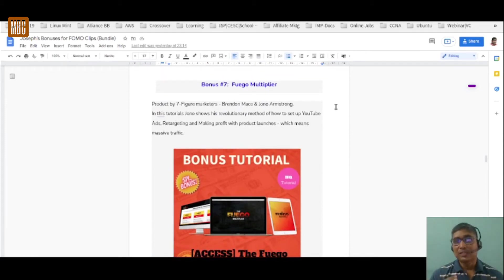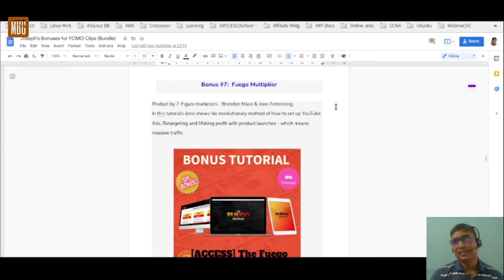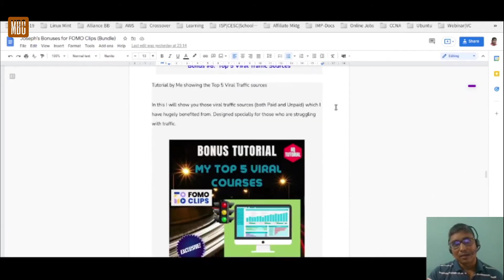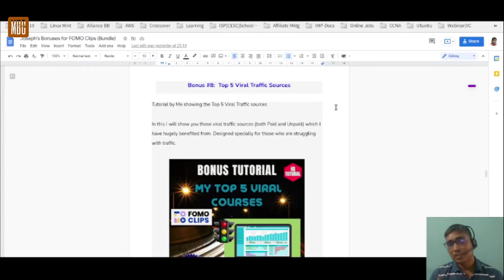Bonus number seven is the Fuego Multiplier — a training by seven-figure marketers Brendan Mace and Jono Armstrong, showing their revolutionary method of setting up YouTube ads, retargeting them, and making profit with product launches to drive massive traffic. Bonus number eight is the Top Five Viral Traffic Sources, including both free and paid authenticated traffic sources you can use to drive traffic to your FOMO clips pages.